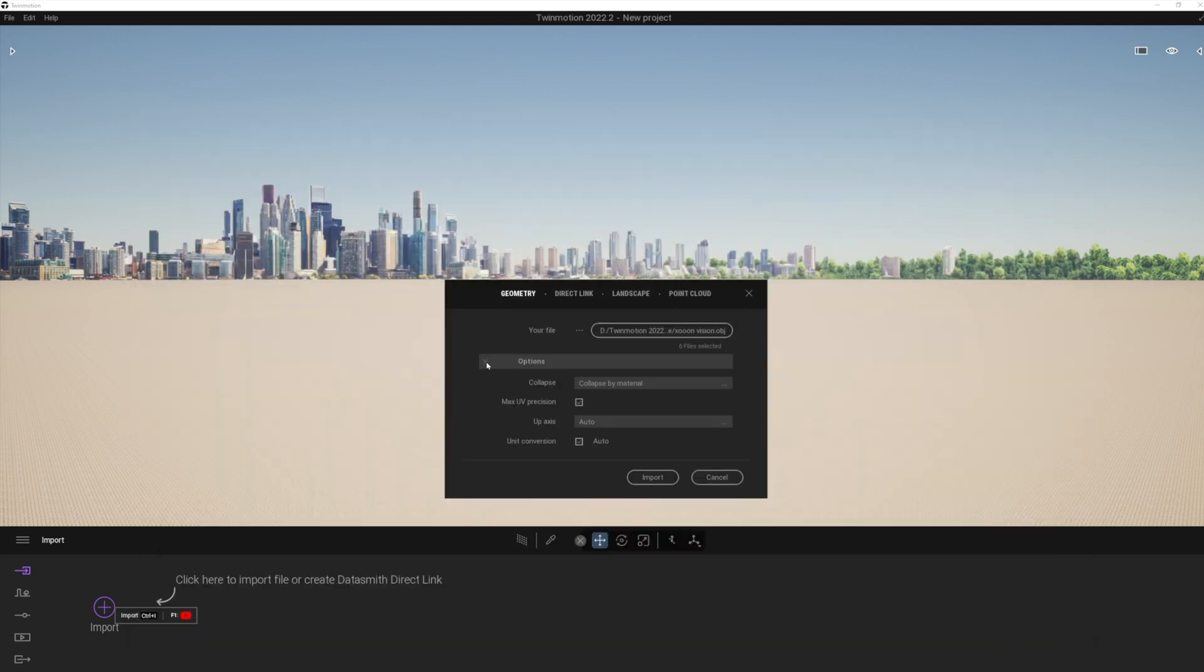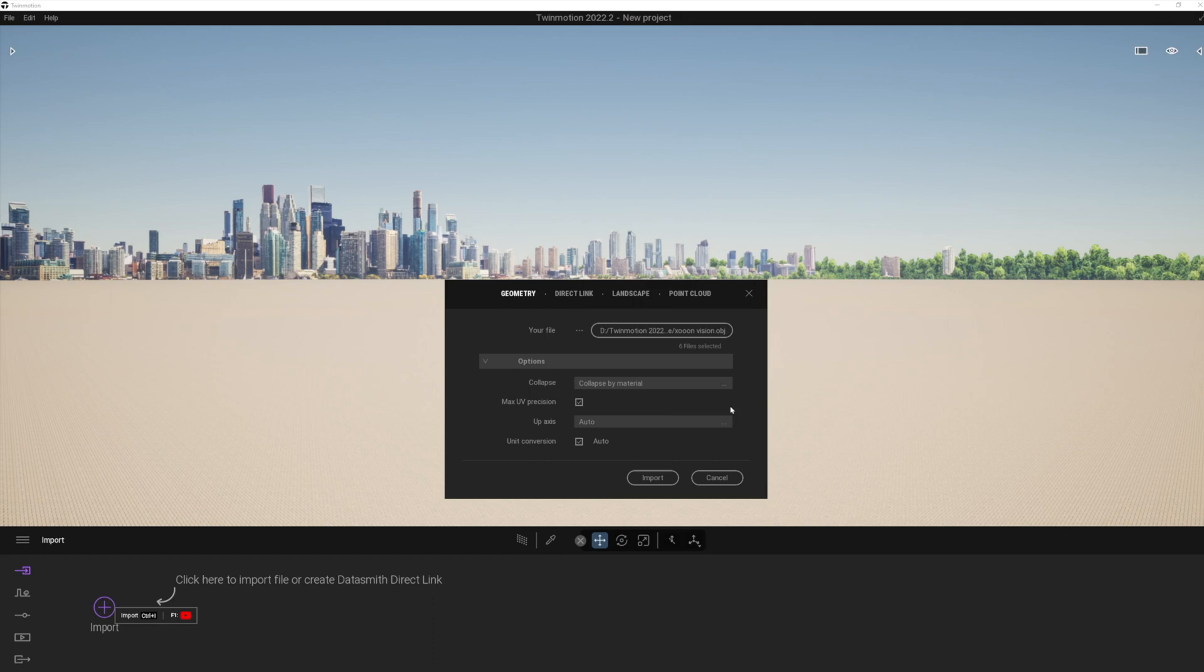You can see I've got a few different files. Let's just select them and click open. And basically, they're all going to come in one by one. We still get the options to keep the hierarchy or collapse by material, which I'll go for. And there's also a new setting here called Max UV Precision.